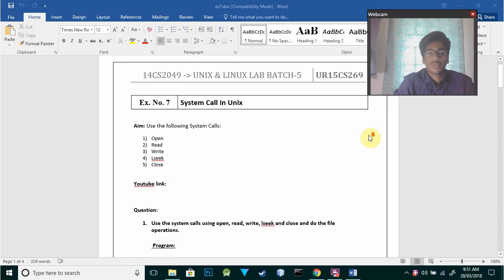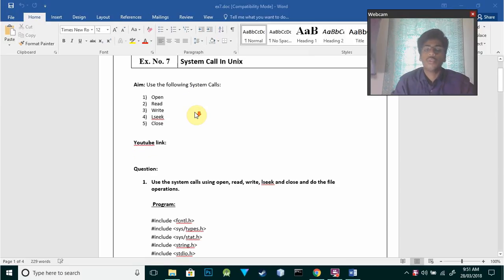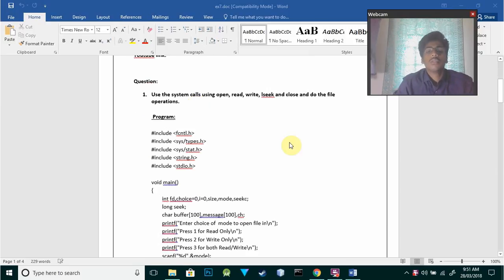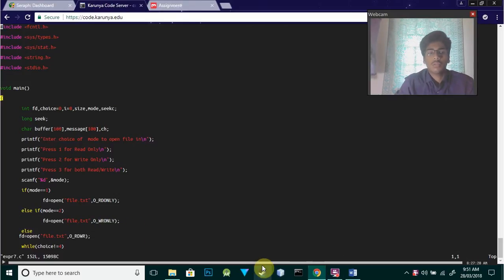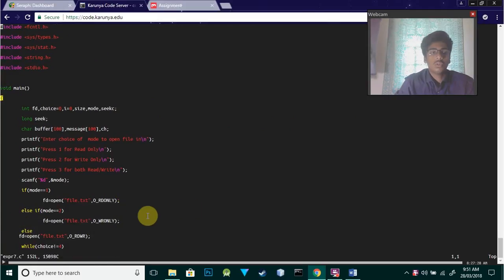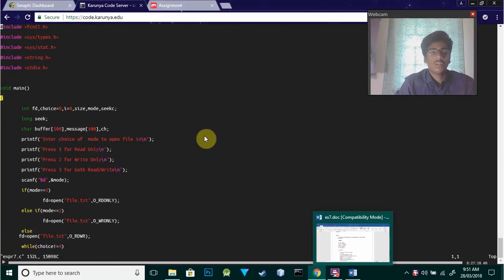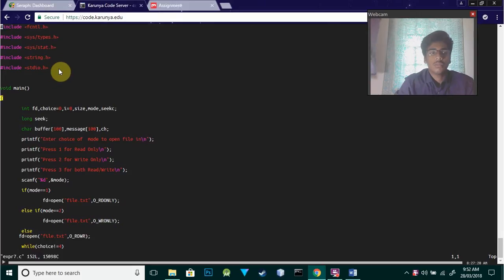We are going to do the following operations using system calls: open, read, write, lseek, and close. We'll do this using C programming. First, I have included some header files like fcntl.h, unistd.h, system, string, and stdio.h.